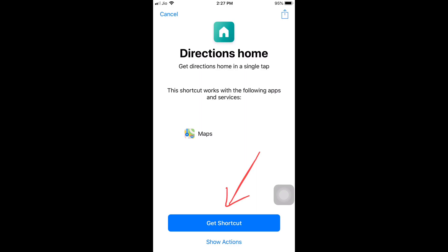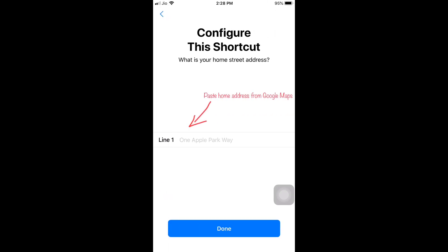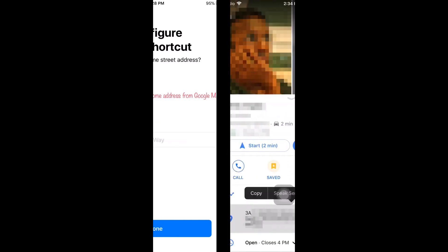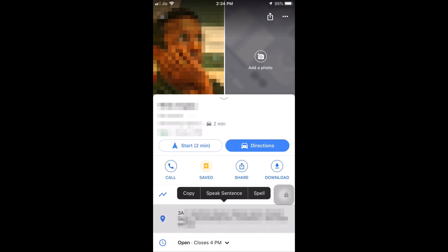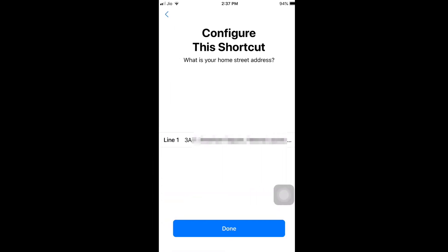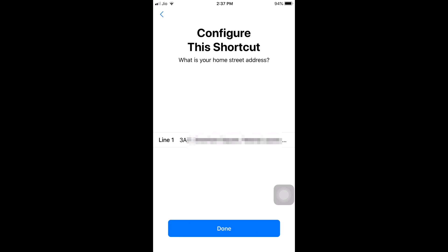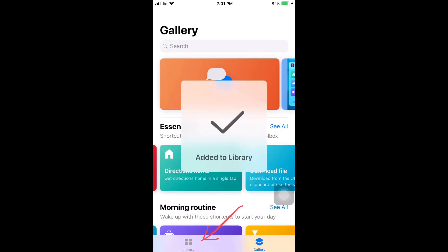Tap on 'Get Shortcut'. We need to paste in the address as it appears in Google Maps, so open up Google Maps and copy your home address. Come back to Shortcuts, paste it in, and tap Done. It says 'Add it to Library'.